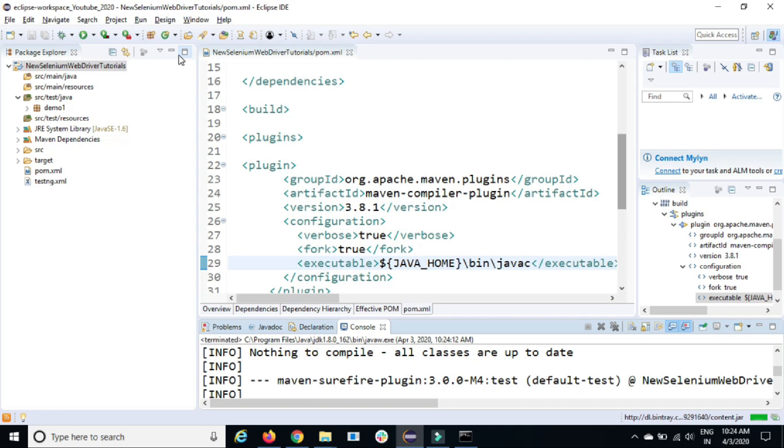I keep getting multiple requests that how to fix this error. So I thought, let me create a dedicated video because it's a very common error that you will get. Once you create a first project, first Maven project, and when you run your first build. This is the very common exception or the compiler error which you will get. That's all I have for this video.